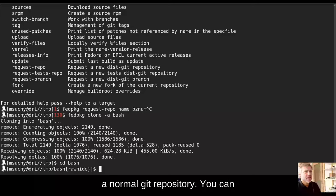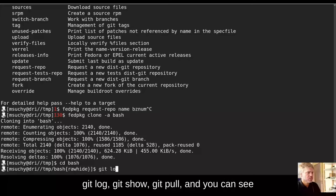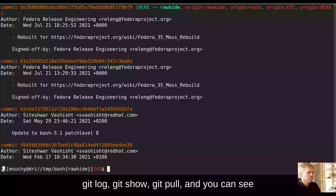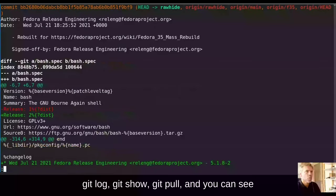You can see that this is, in fact, a normal Git repository. You can git log, git show, git pull.